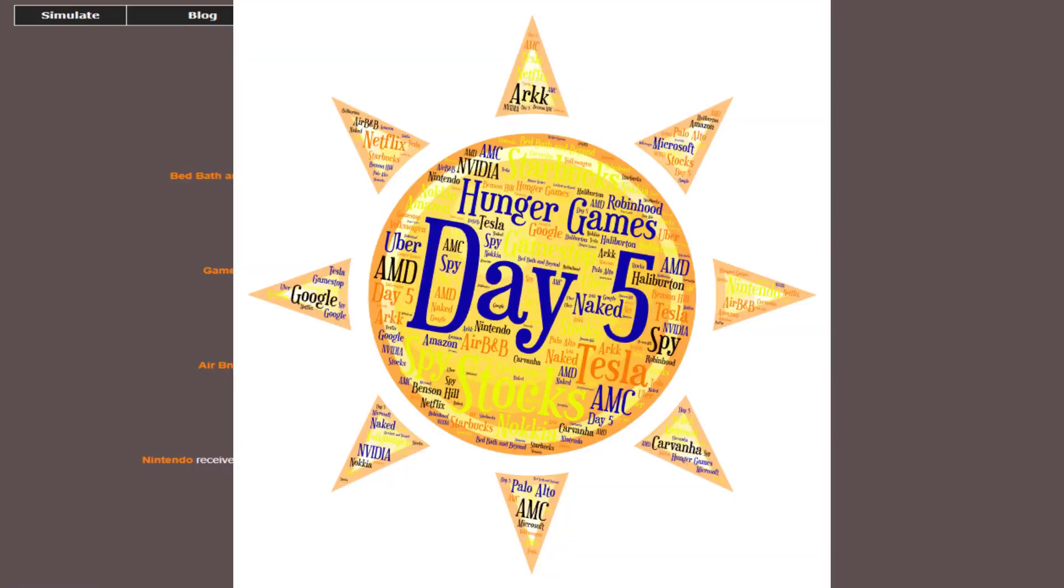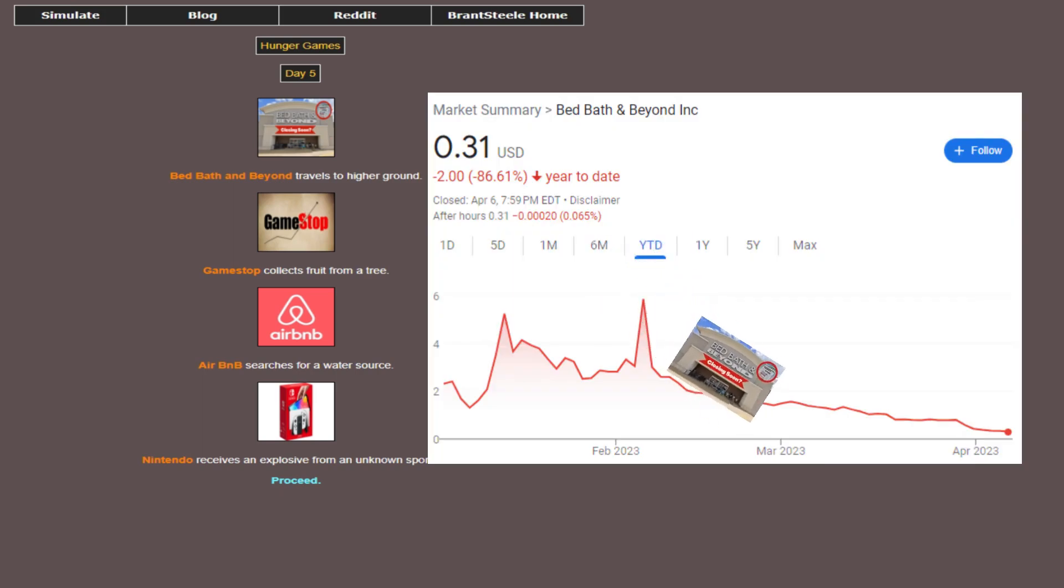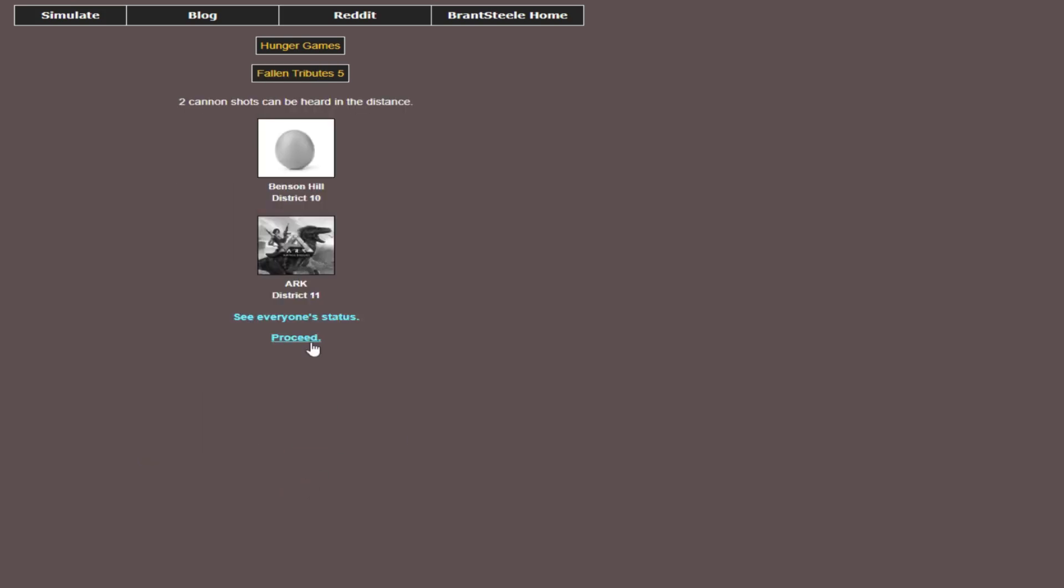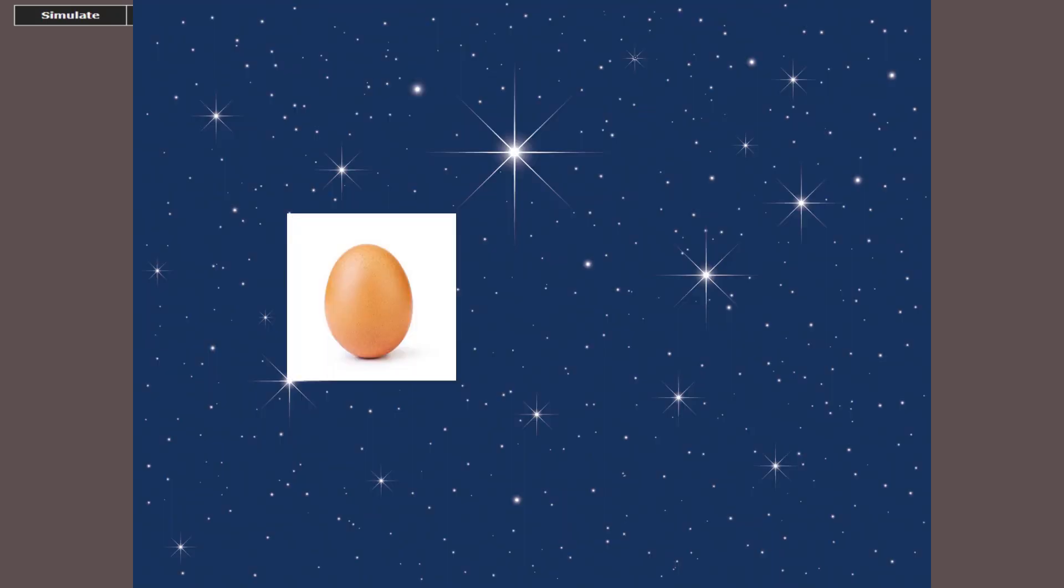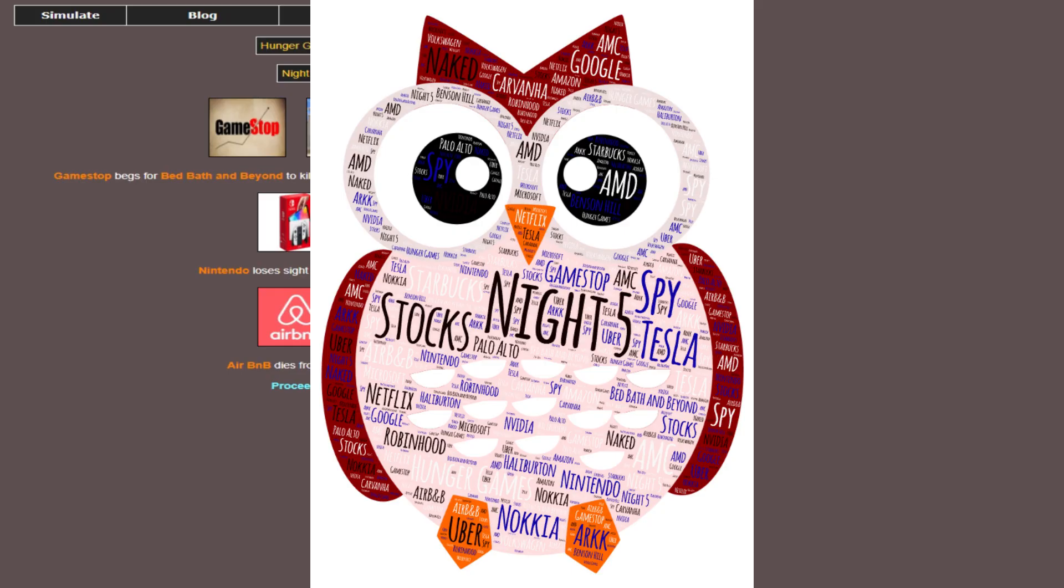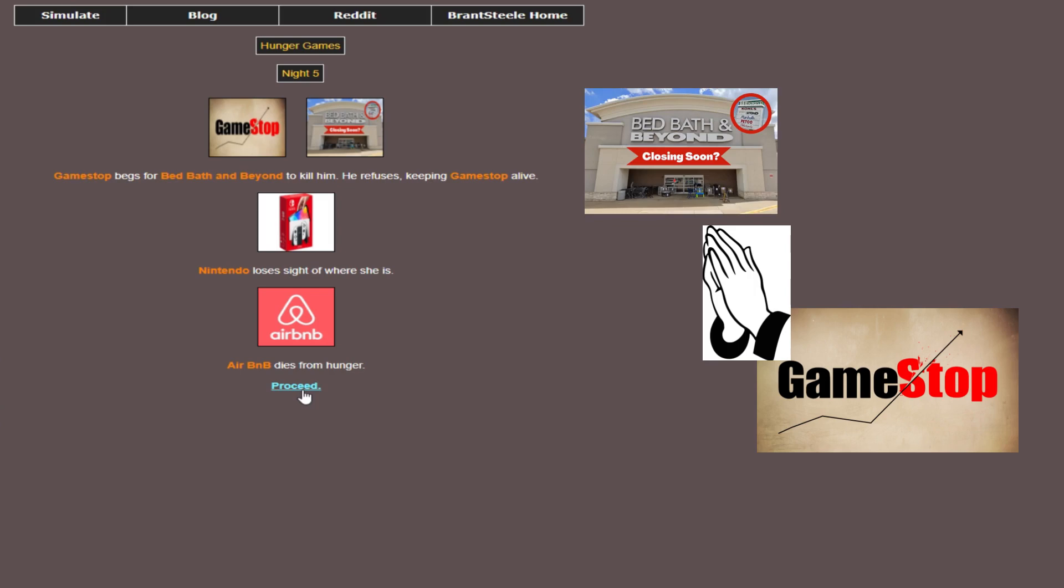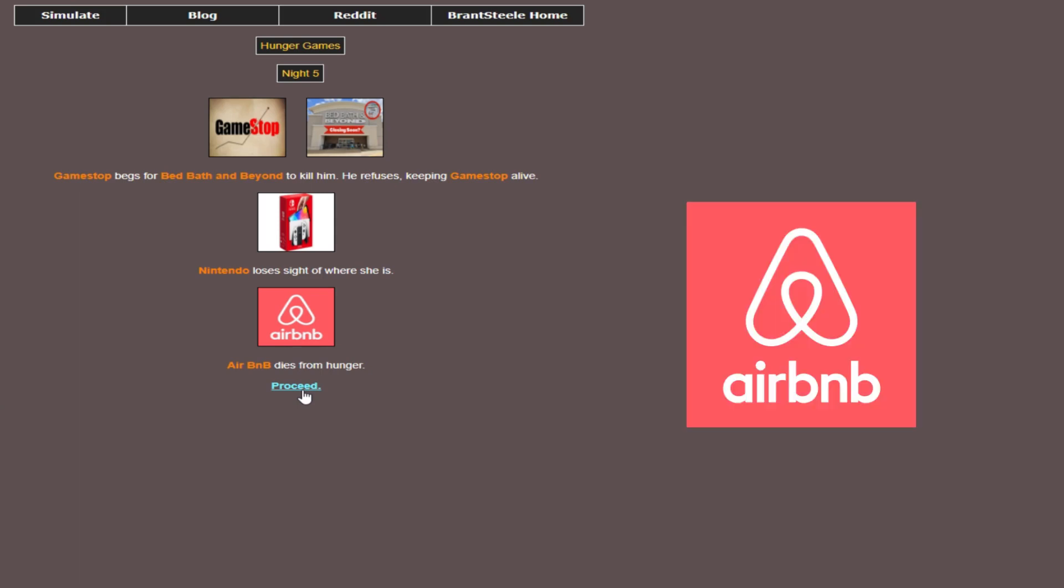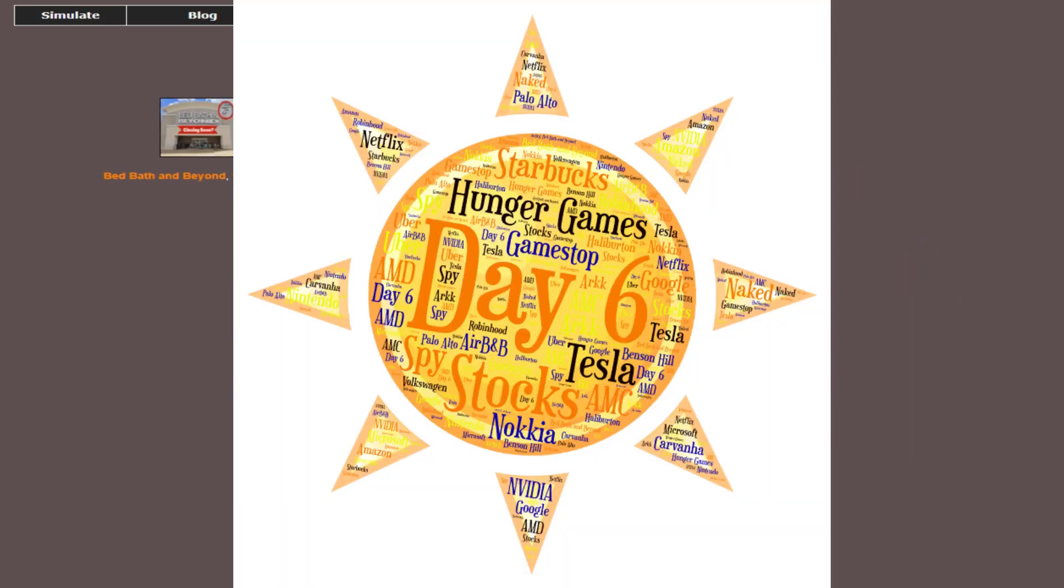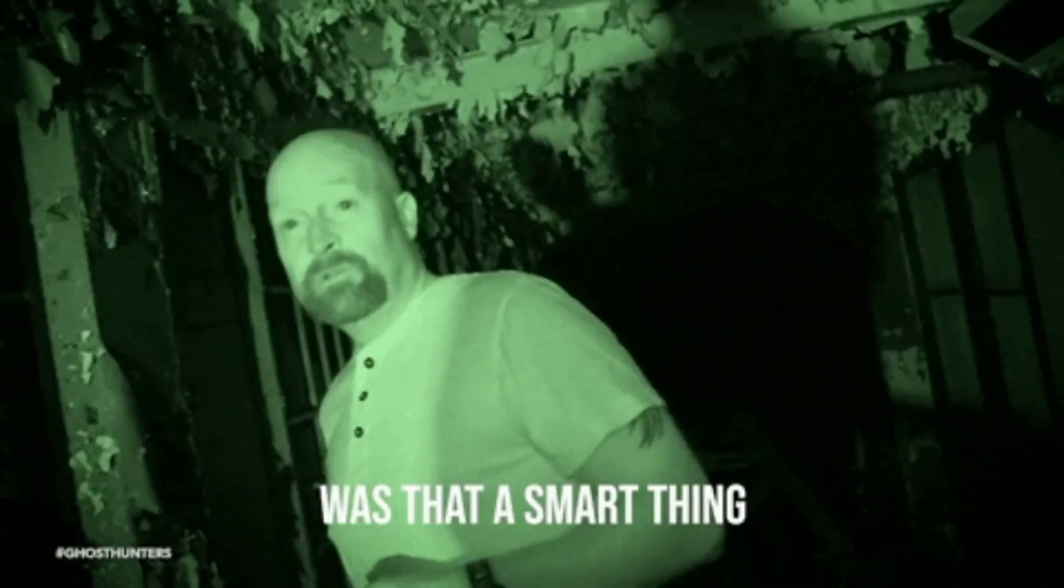Day five, Bed, Bath, and Beyond is traveling to the high ground, which might be the final time it's at a high point. No one else dies today, so our tributes are Benson Hill and Ark for the day that are dead. And we're going on to night five. Night five and GameStop is now begging for death from Bed, Bath, and Beyond. Of course, this two would be in the final four, just my luck. Final three, because Airbnb just dies from hunger. The remaining three tributes hunt for other tributes. Genius.